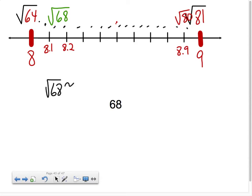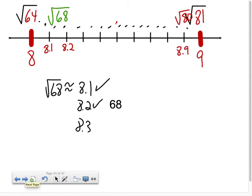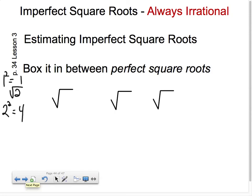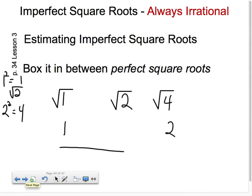So for the square root of 68: if you said 8.1, pretty good. If you said 8.2, pretty good. At 8.3 I'm getting a little worried, and anything higher than 8.3, you're just wrong. We're just trying to get in the ballpark. Now let's look at the square root of 2. I know 1 squared equals 1 and 2 squared equals 4, so the square root of 2 falls between the square root of 1 and the square root of 4. I think it's probably going to be 1.6, maybe 1.7.